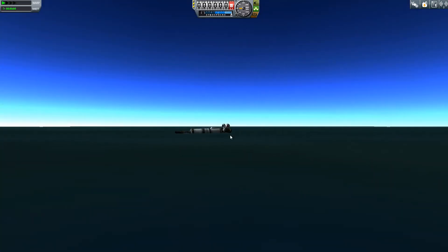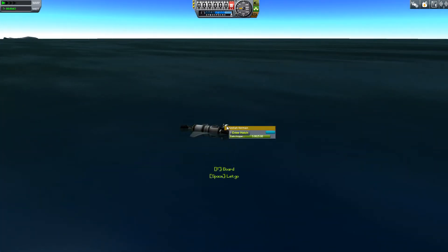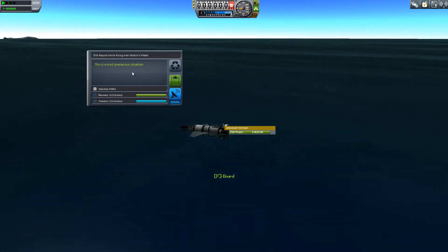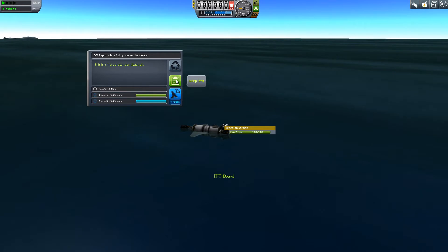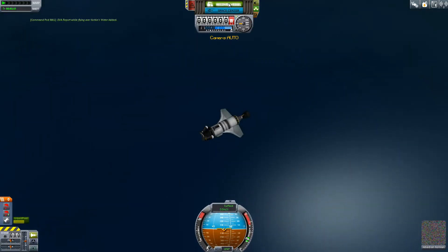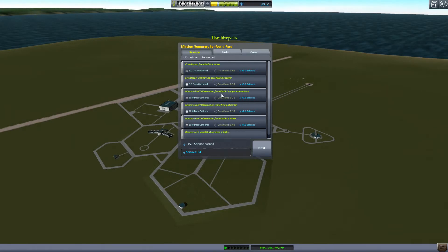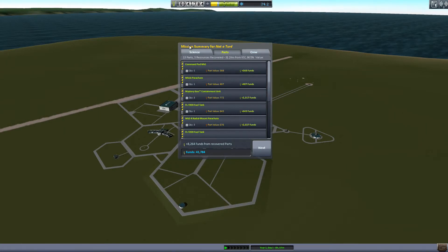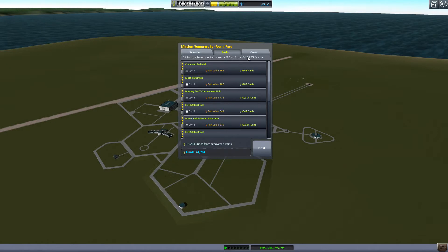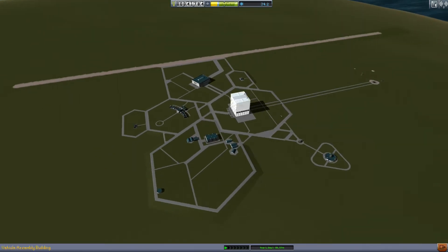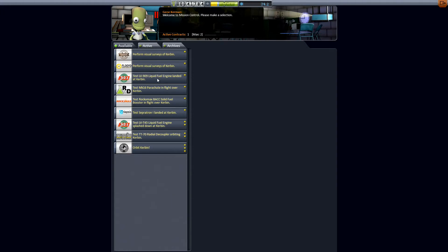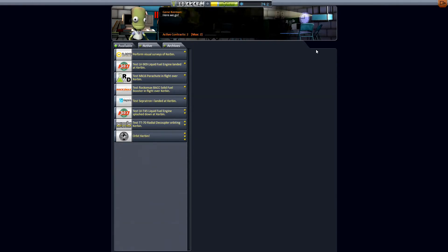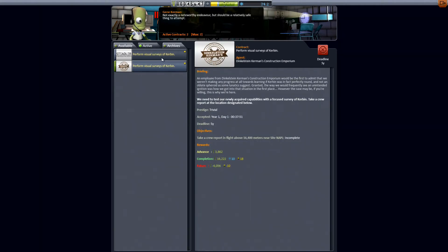And recover vessel. All right. So we got 15 science earned. That is nice. This mission summary for not a turd. We got some funds back for the parts. And did that say no reputation gained? That doesn't make sense. I think it's lying to me. You know what? We actually probably could do these visual surveys now. Because we got pretty high up into the altitude. We got up above the atmosphere. So let's go ahead and do those.